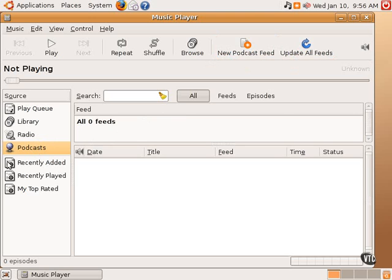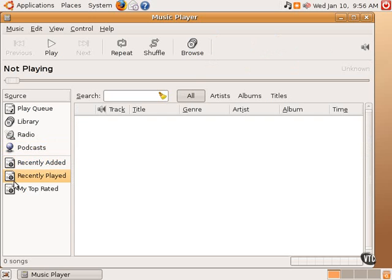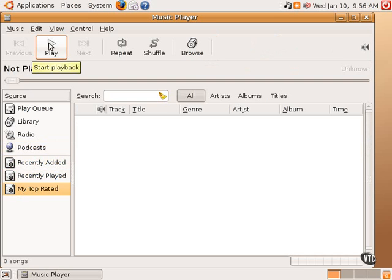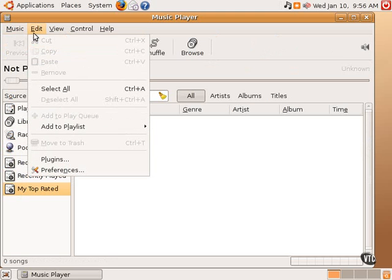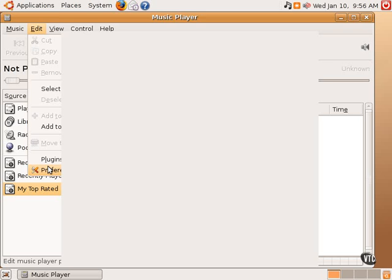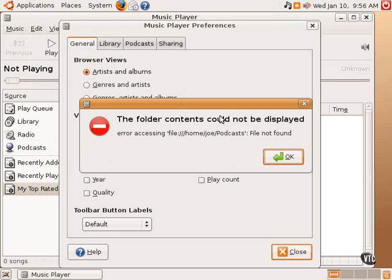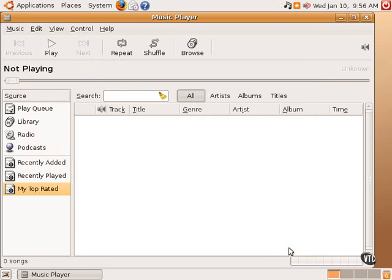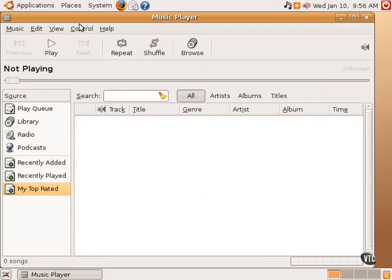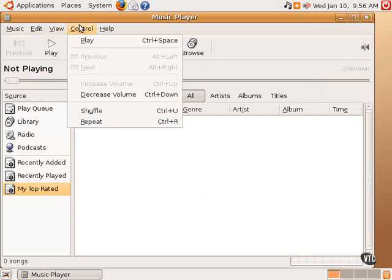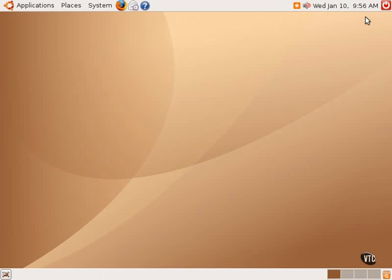Underneath it are recently added, recently played, and top-rated if one wants to assign ratings to the various audio files. There are a lot of other options in here, allowing one to scan for your removable media, such as MP3 devices. There are lots of different plug-ins and preferences that are available. There are lots of different ways to view different options. You can select what's displayed in the user interface. It's fairly self-explanatory.